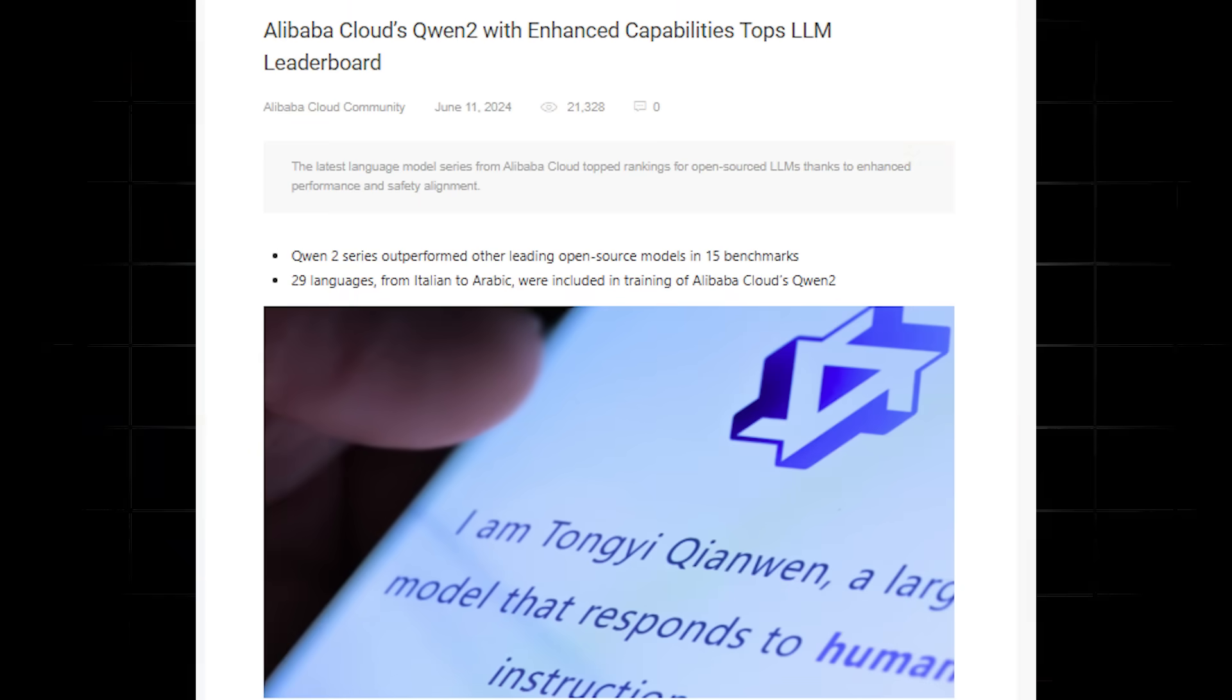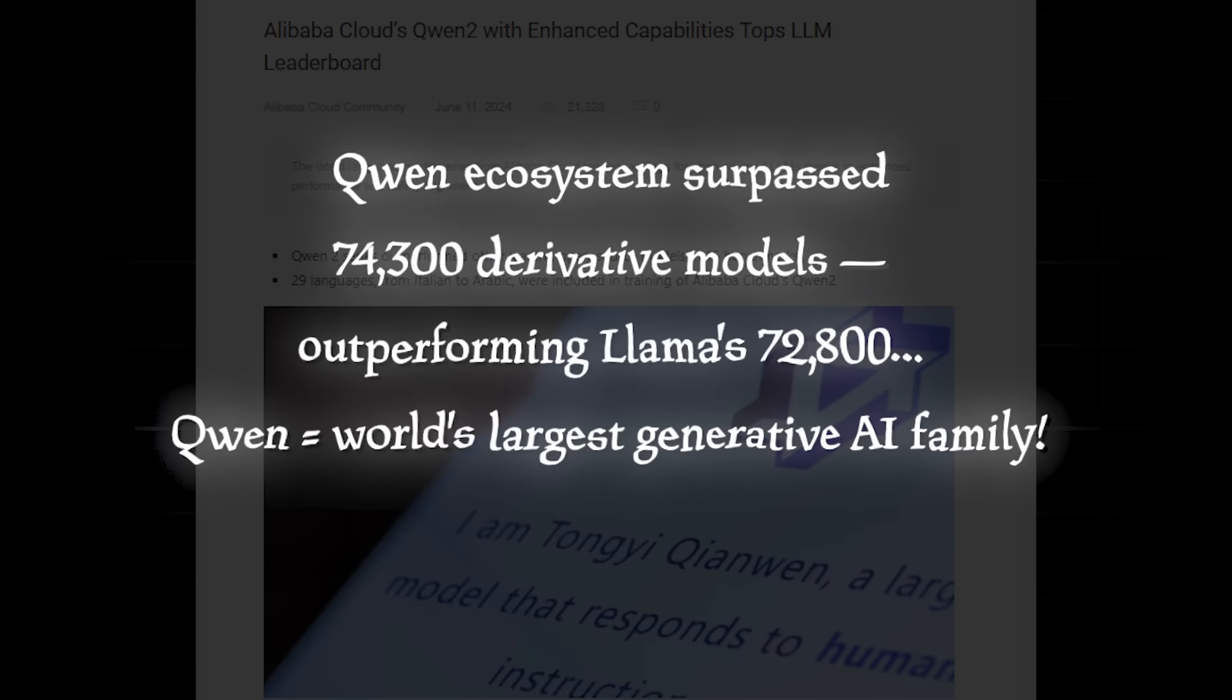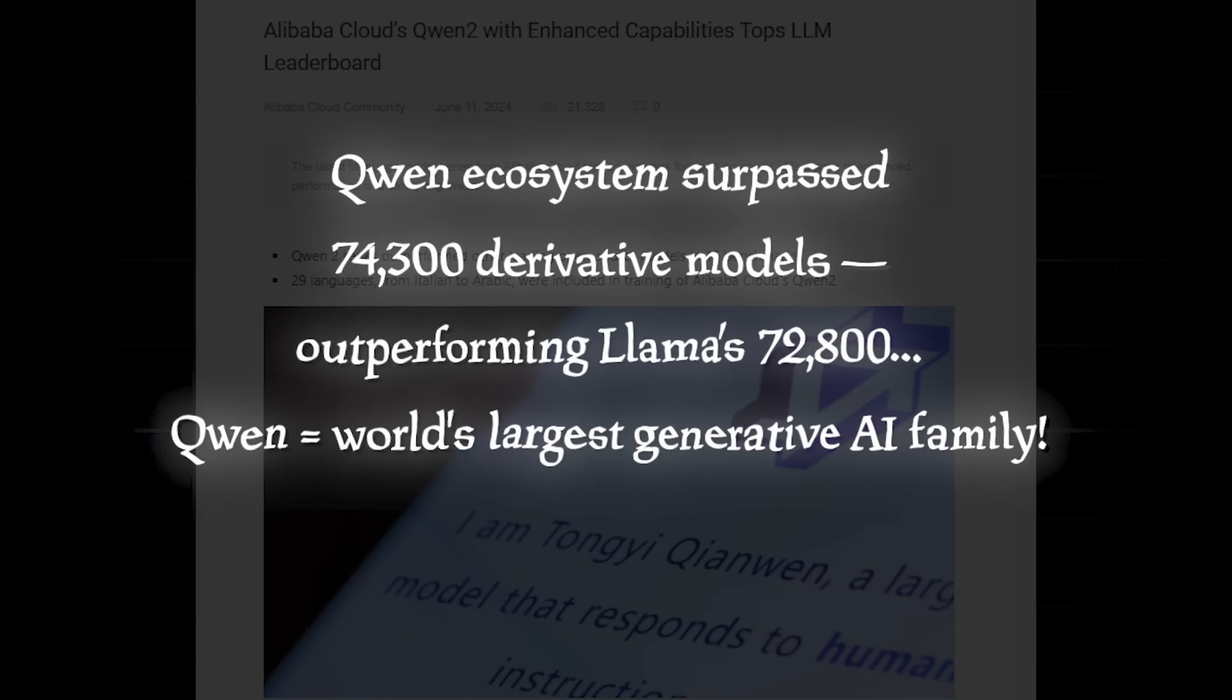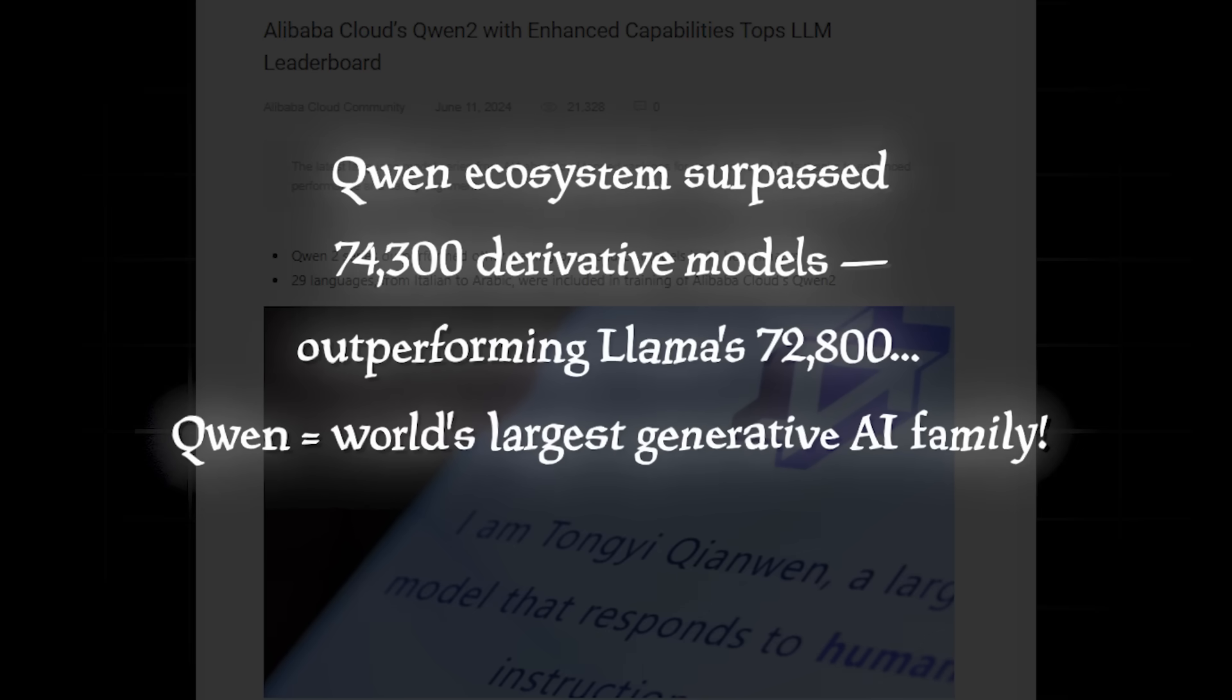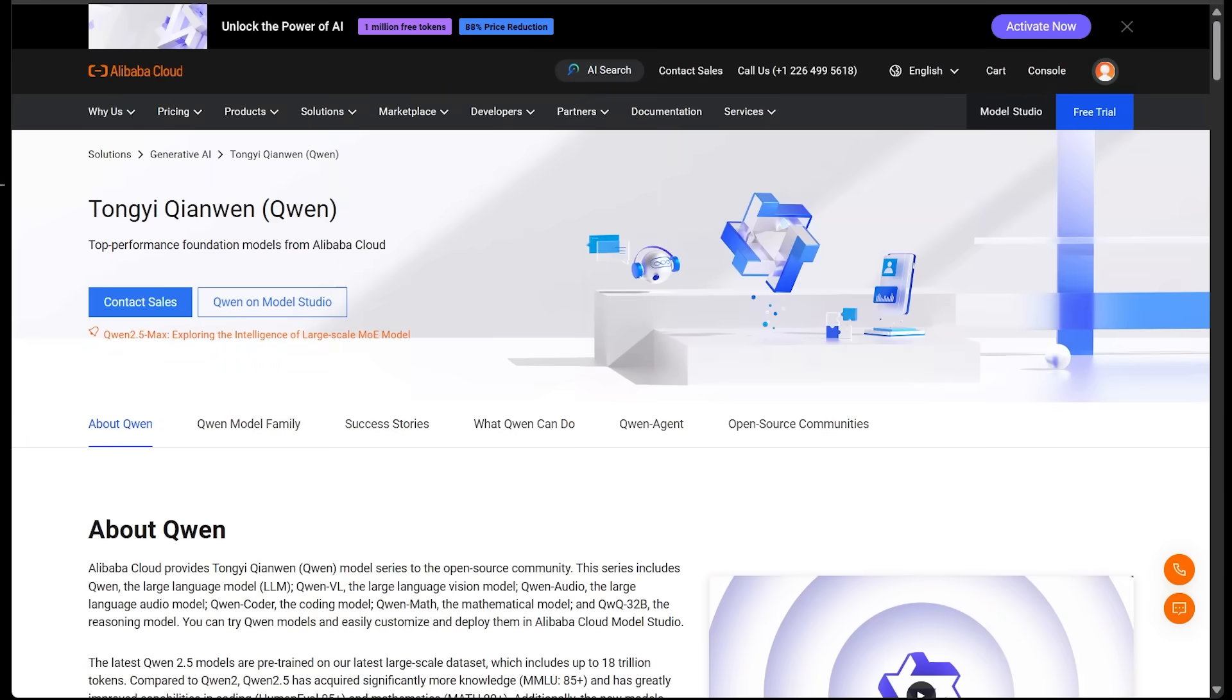And in late September, the Quen ecosystem surpassed 74,300 derivative models, outperforming Lama's 72,800, now the world's largest generative AI family.